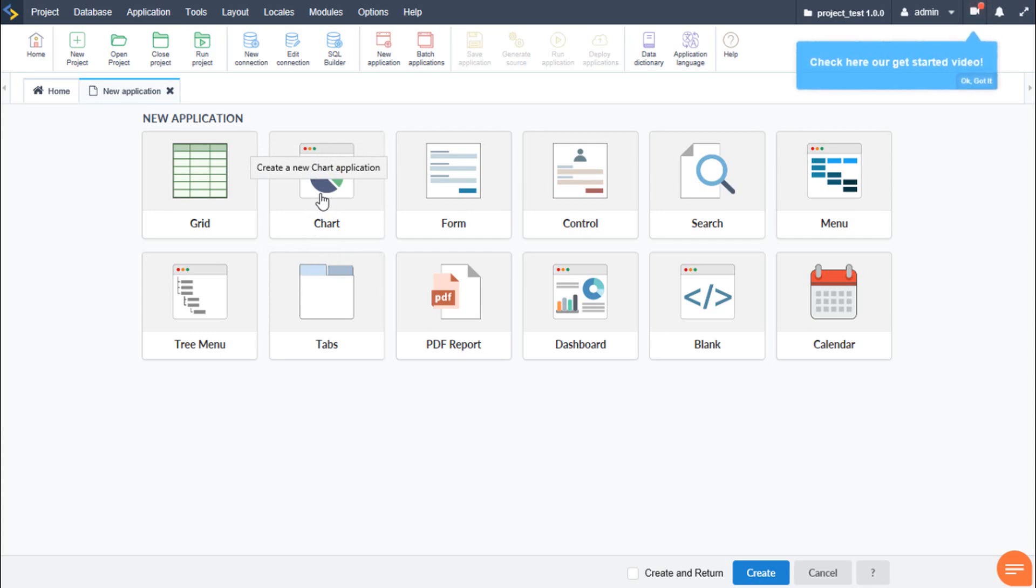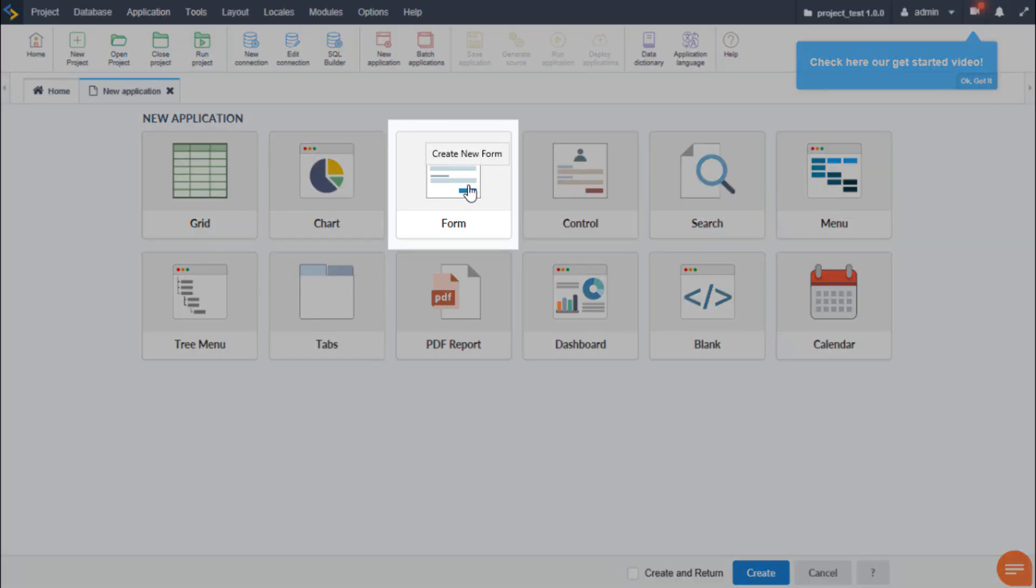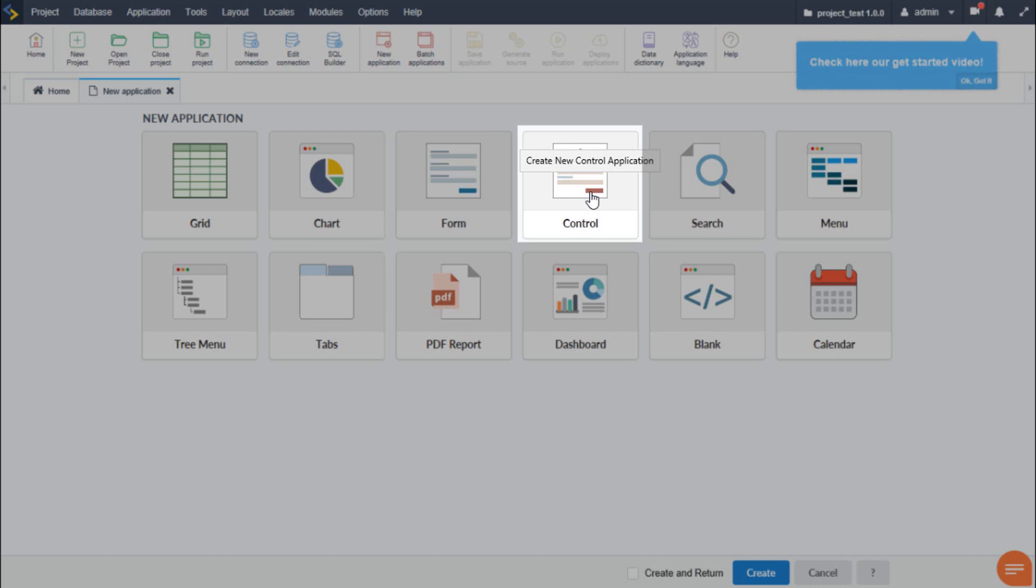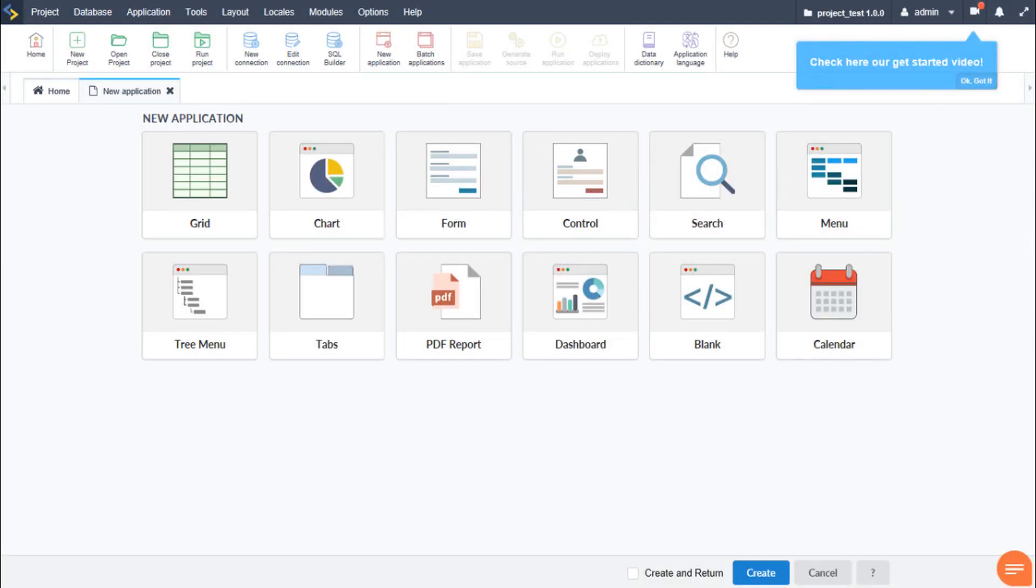The form application we can use to generate CRUD forms for our database, create, read, update and delete, all ready to go, fully customizable and quite easy to use. The control application is similar to the form application with the difference in that it can be used with or without database tables. It also allows for further customization, but still have access to all of Scriptcase features and abilities. We would use this one for custom forms such as the login form.